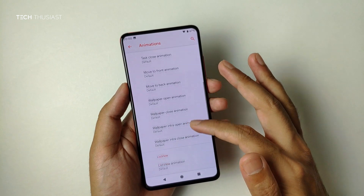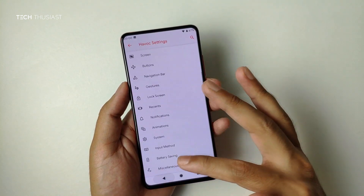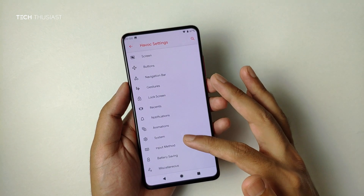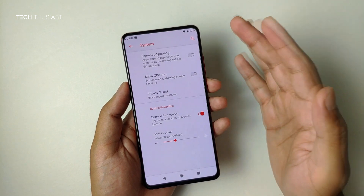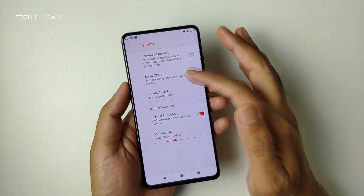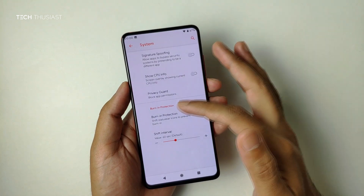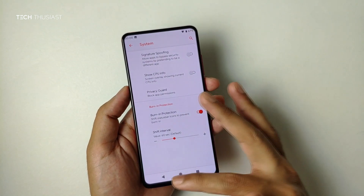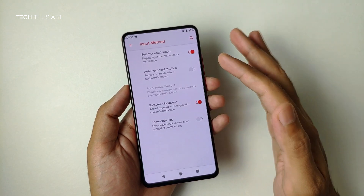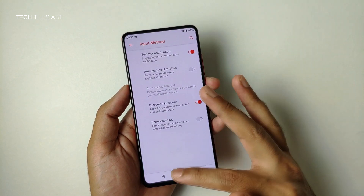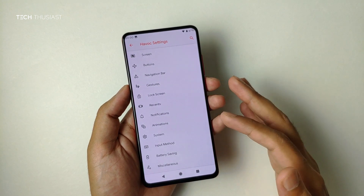There are more options at the bottom. We have system signature spoofing — not entirely sure what that is — then CPU info which shows all the CPU cores, burning protection (not seen that in any other ROMs), and input settings.